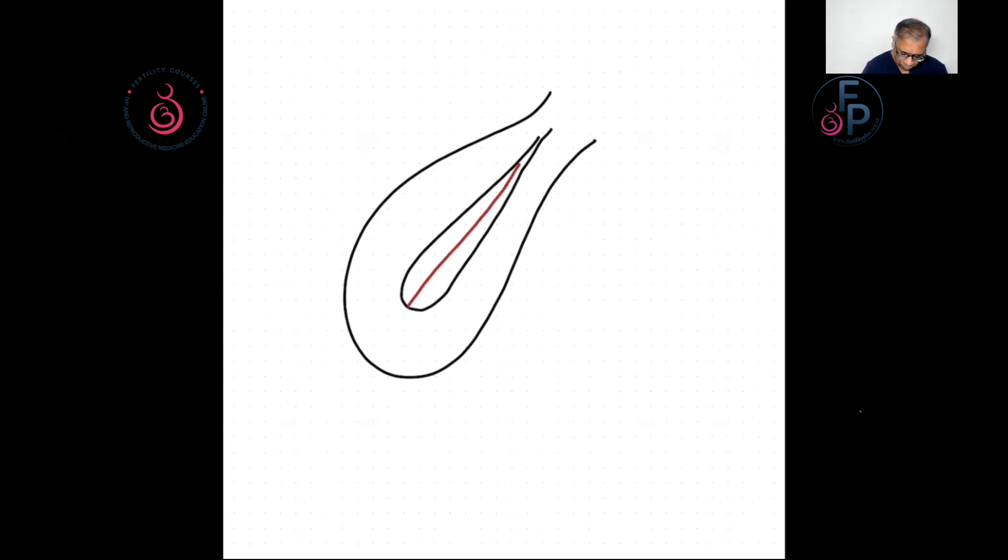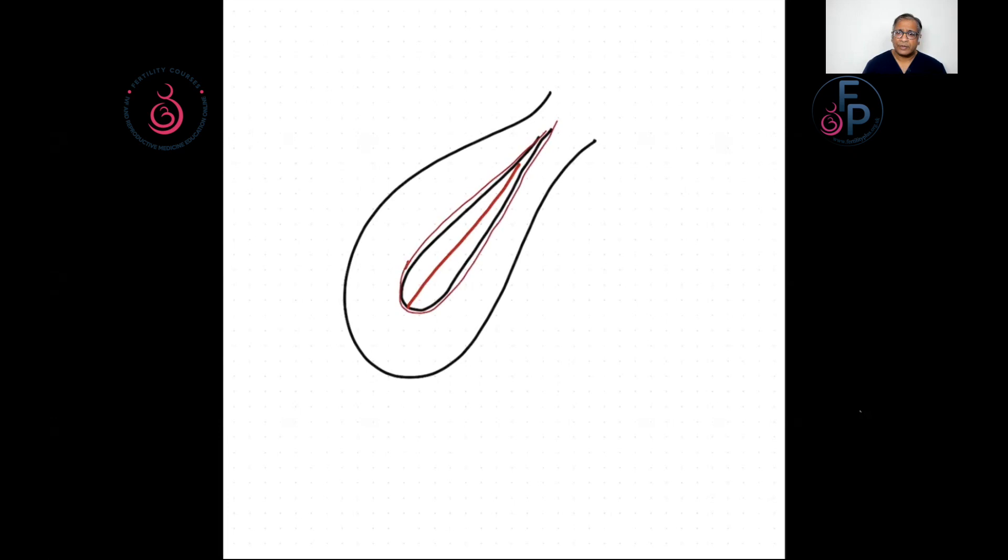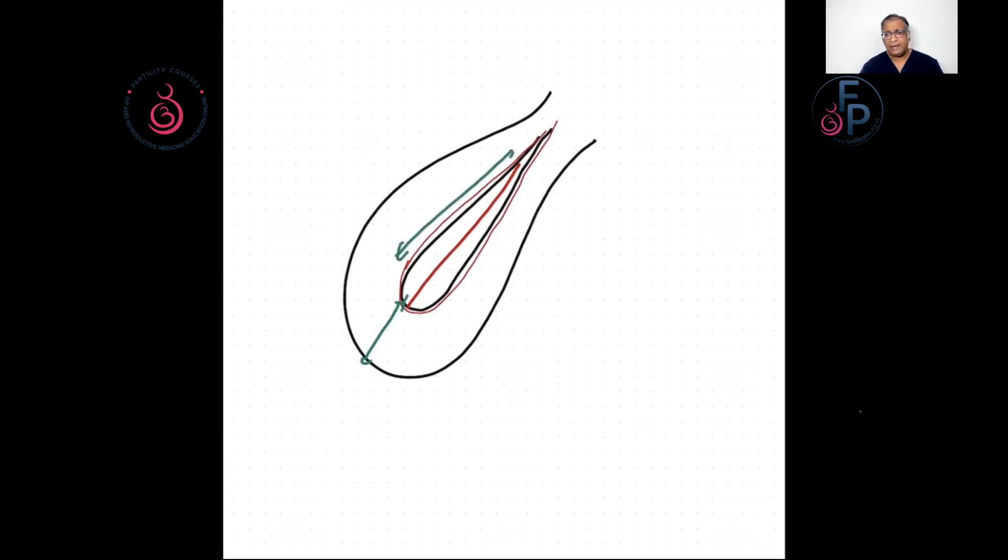So what you want is, you want to know this layer, is it damaged or is it good? Next, what you want to know is, what is that distance between here and what is that length of this? Why?